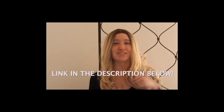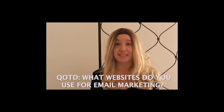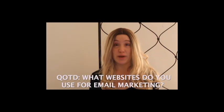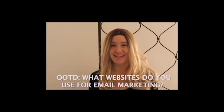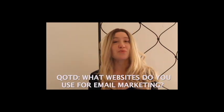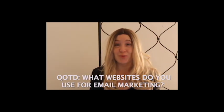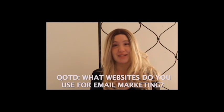Be sure to check out all the tools and resources I mentioned in the links in the description below. And question of the day: what websites do you use for email marketing? Comment below. We respond to every comment. Please like, share with someone who needs this, and subscribe for other valuable videos. I'll see you in the next video.